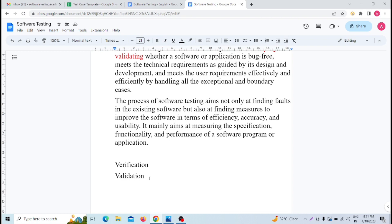In black box testing, we provide an input and we get the expected output — that is black box testing. The internal functionality, like a mobile phone's internal functionality, is totally black, totally hidden from us. We give some input and check whether the output is as per expected or not — for example, turning on the camera: does the camera turn on? That is what we check. That is black box testing — we give input and check the output without seeing the internal structure.